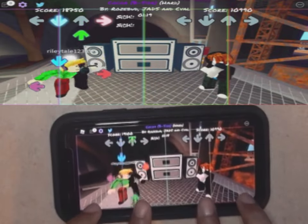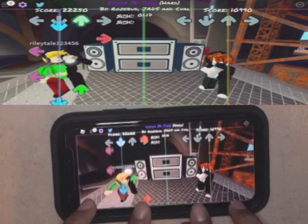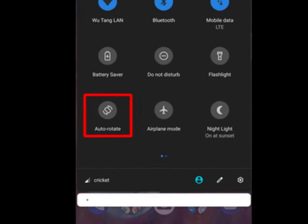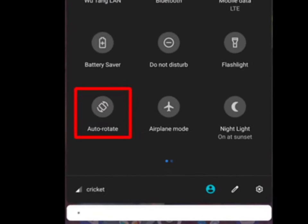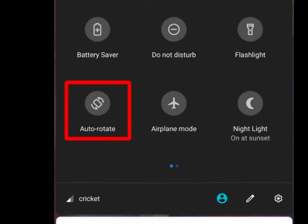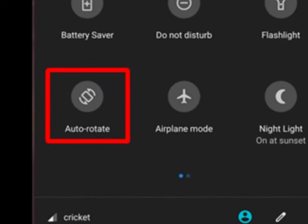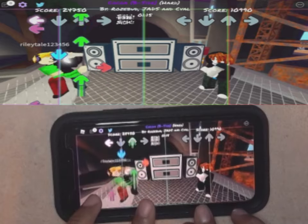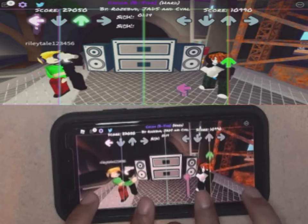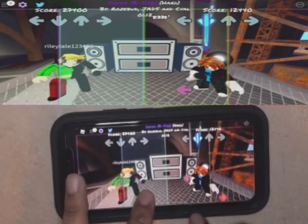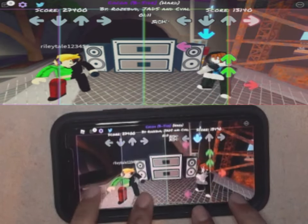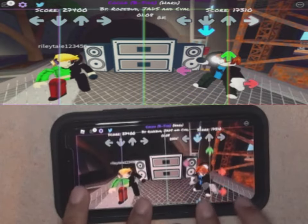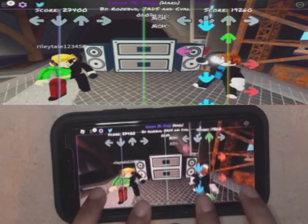For Android, it's a similar step. Instead of portrait orientation lock, you have a setting called auto rotate. Just make sure that auto rotate setting is on, and that way you can move your phone or Android tablet sideways to play it normally too. It's a big problem that a lot of people have been asking about, but fortunately it's a super easy fix.